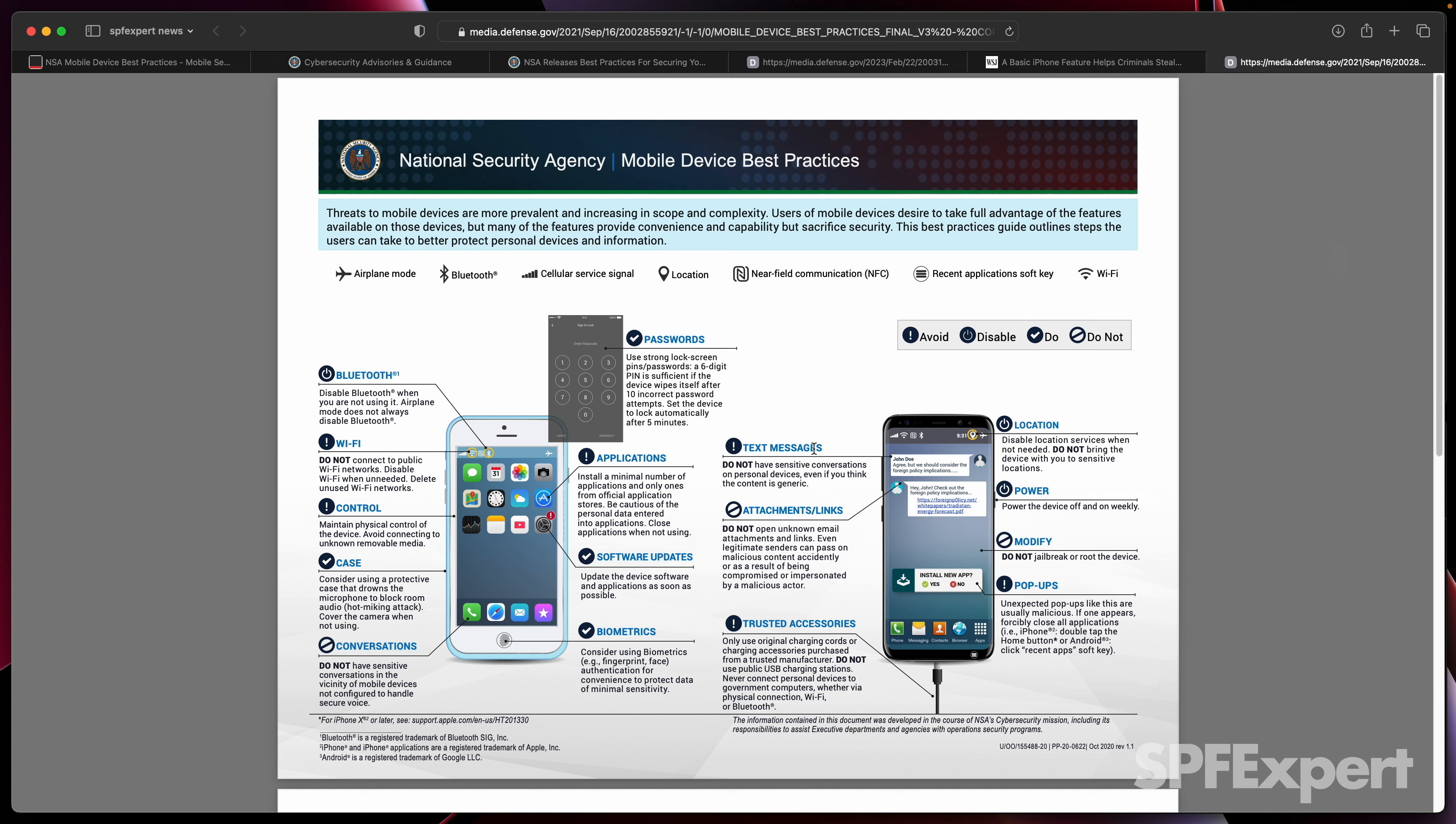Also, be really careful about clicking on links in text messages, because that's a common technique for device takeover or phishing attacks.